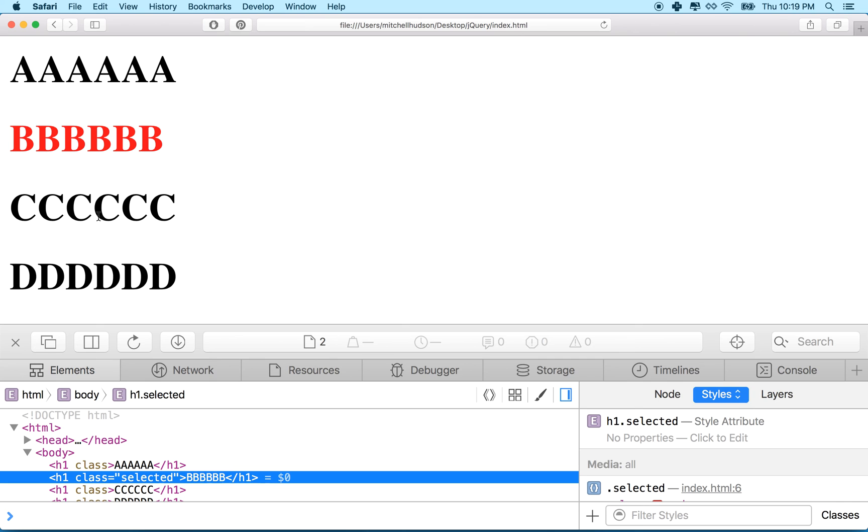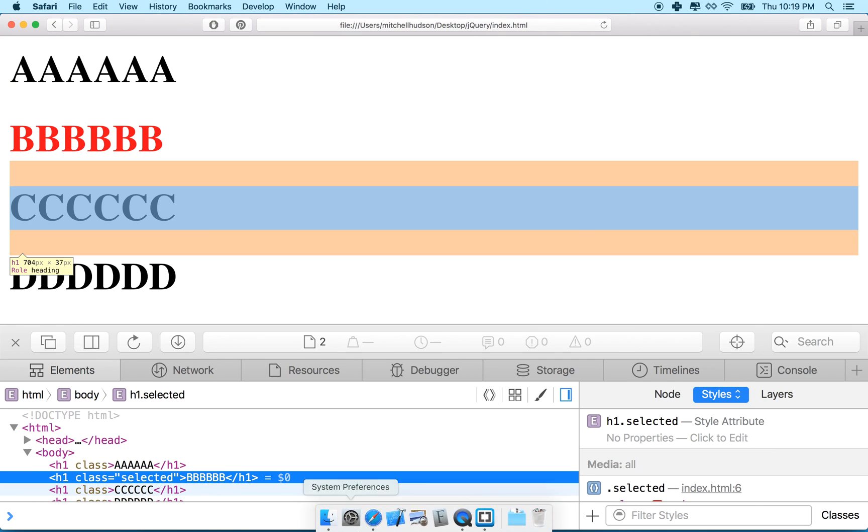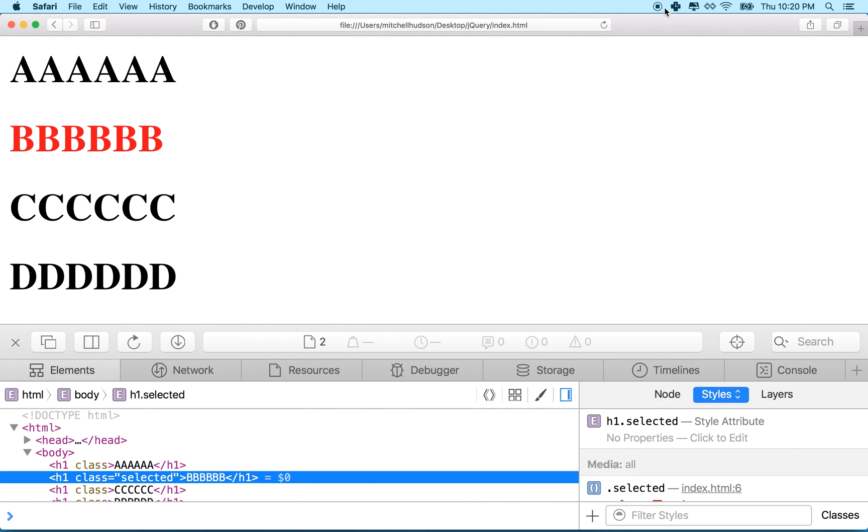So now we can click and add a class and remove a class. And then that can change the appearance of our entire page. So anyway, thanks for watching. That's just a little simple short example with jQuery.